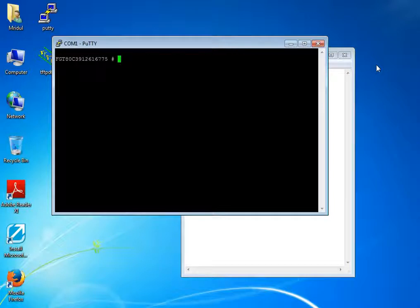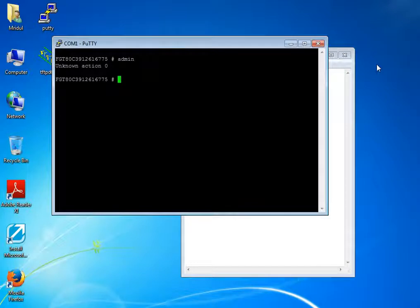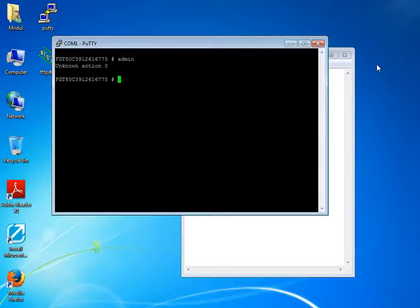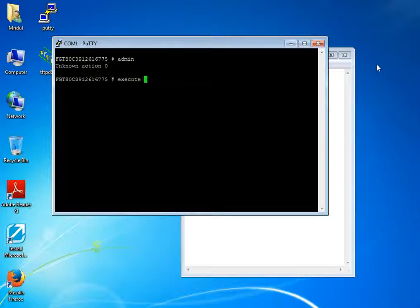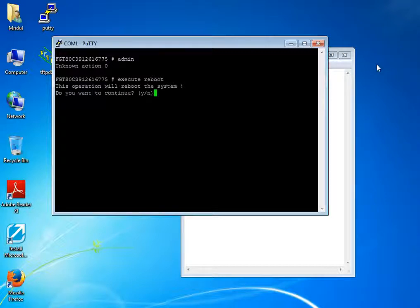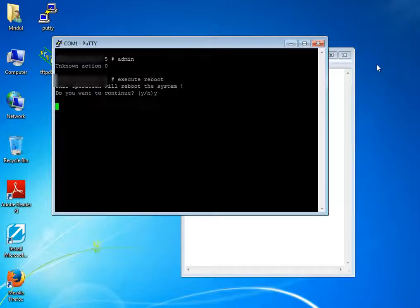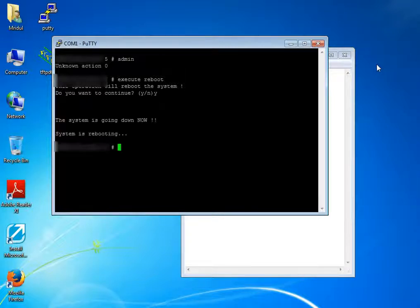Login into that. Now I'm going to reboot my firewall — the command is 'execute reboot'. Select yes. Now it is booting.